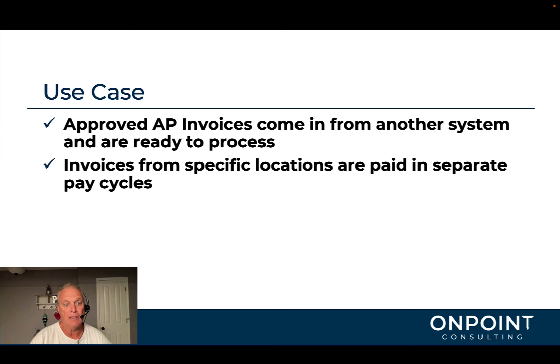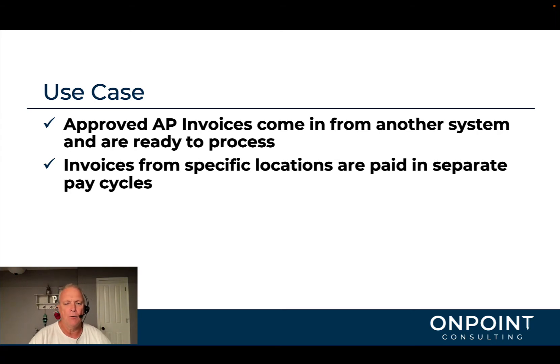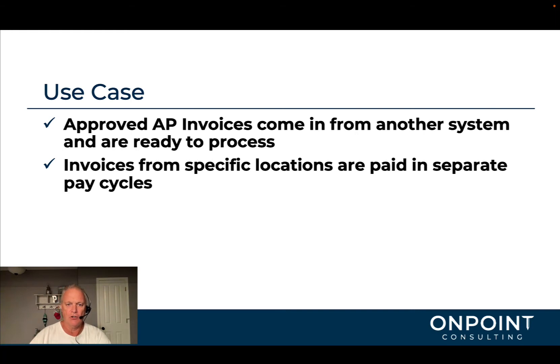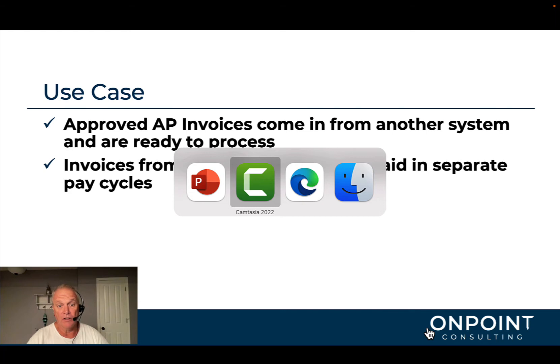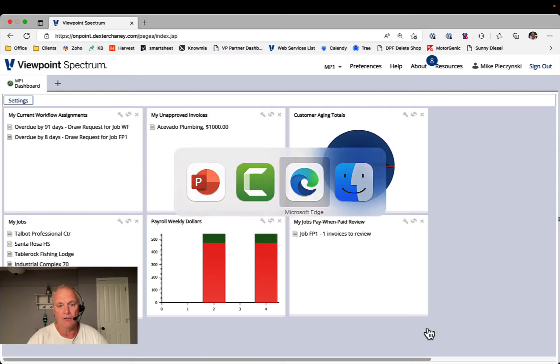Another one might be maybe you've got separate business unit locations, and the way you process is you want to pay open AP invoices by location. That's the way you manage that cash and you want to pay that way. So those are a couple of reasons that you might want to do this.